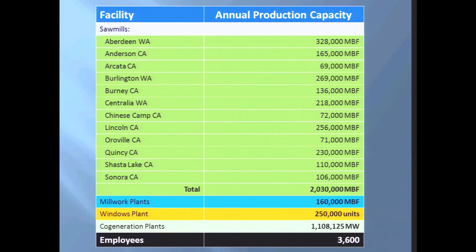Here's pretty much everything in our company: 14 sawmills, a little over 2 billion feet of production, millwork plants at about 160 million feet, 250,000 units of windows production, and 1.1 million megawatt hours of electricity. We do this all with our timberland and 3,600 employees and a payroll of just under $200 million.